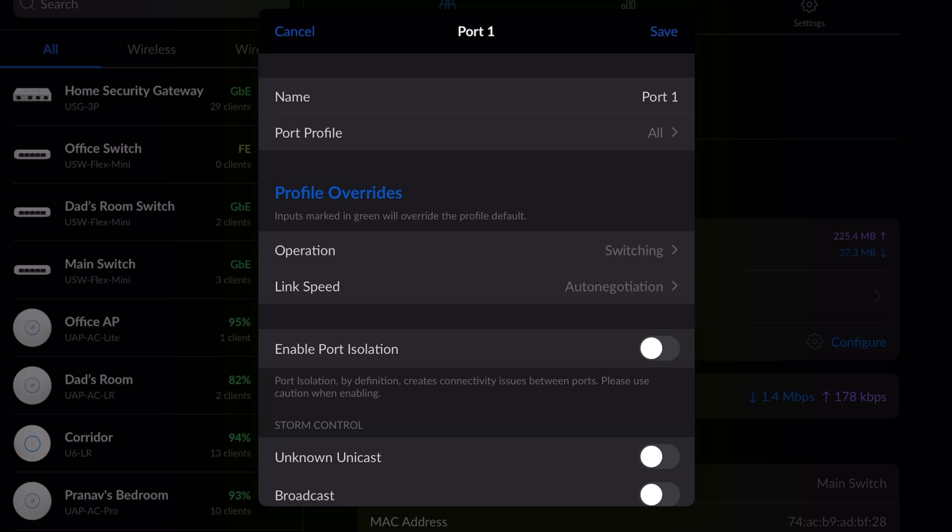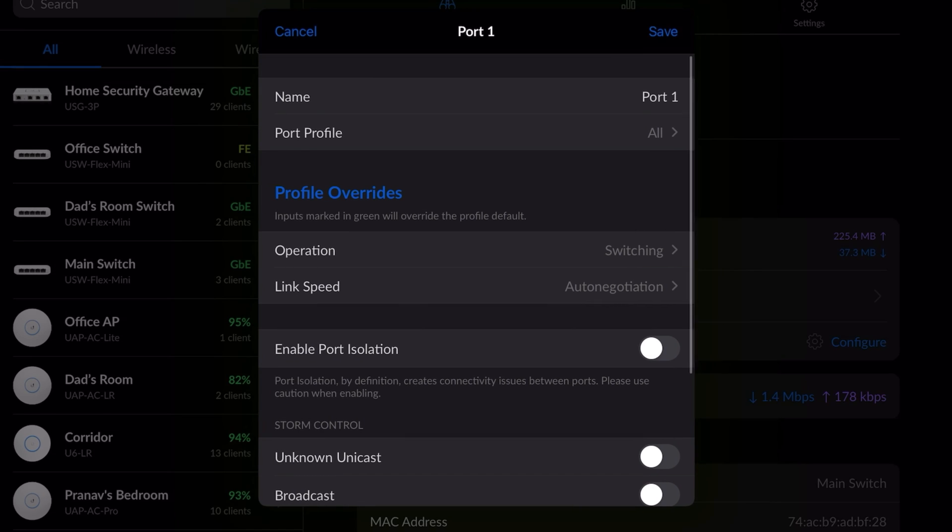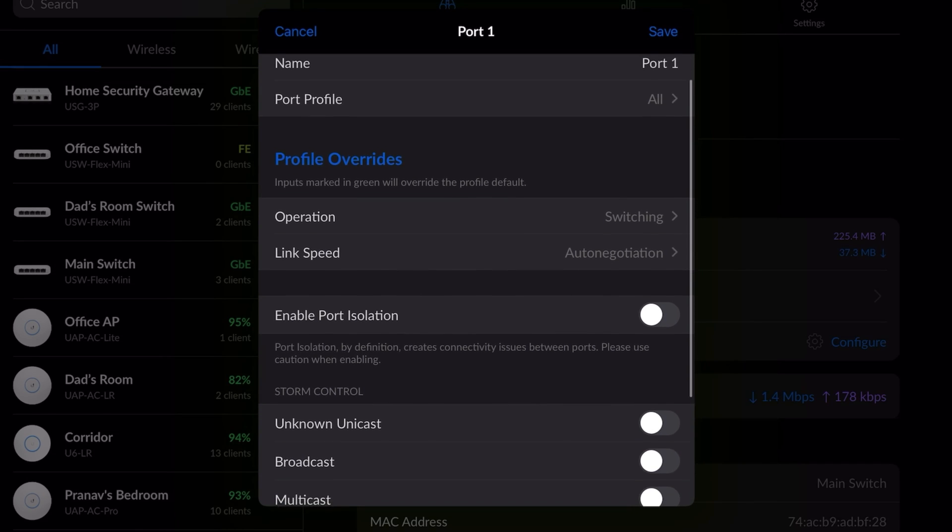Here we can give a specific name to the port, change the port profile. For example, I can assign guest network to that specific port where I have limited the speed to 100 Mbps for guests. Or we can disable the specific port. Next we can choose the operation mode.